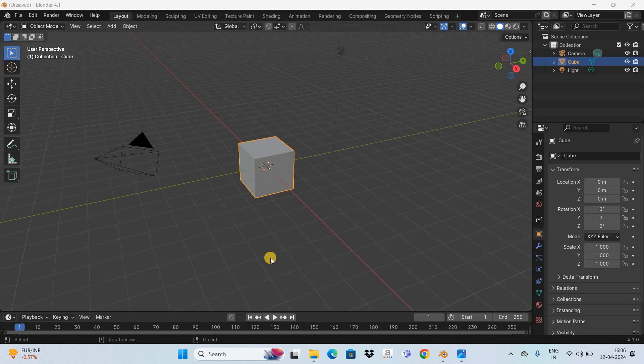Hey guys, welcome back to Next Gen Blog. In this video I want to show you how to add texture on object in Blender.